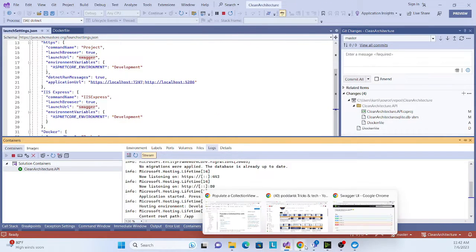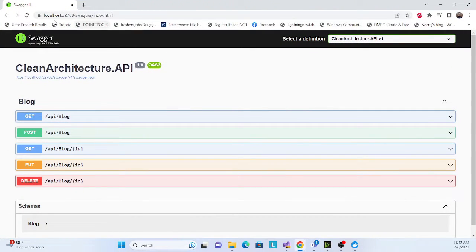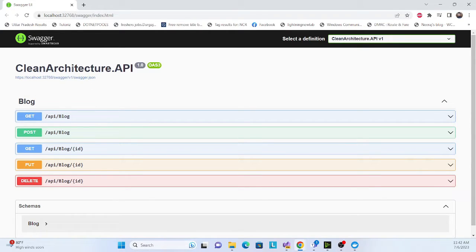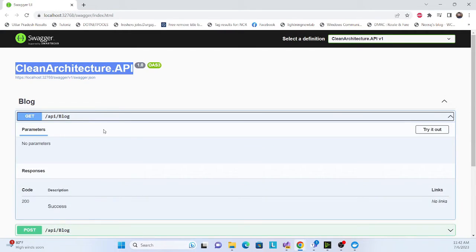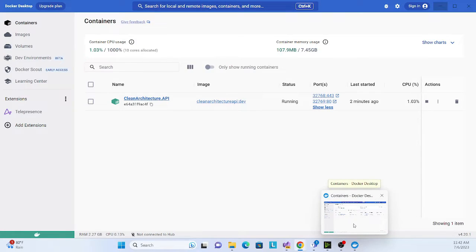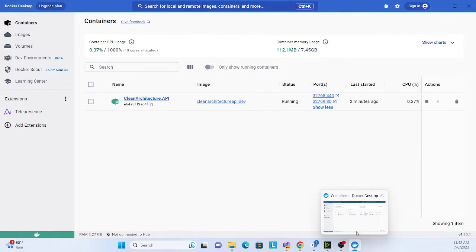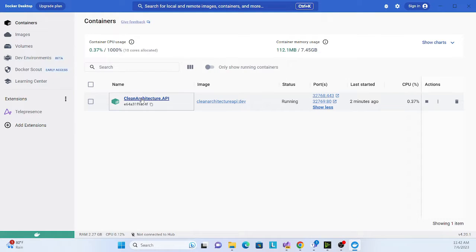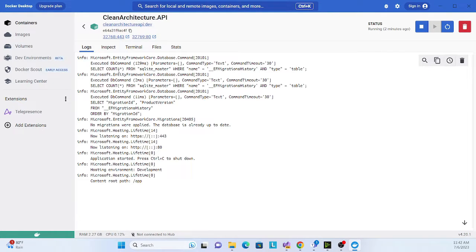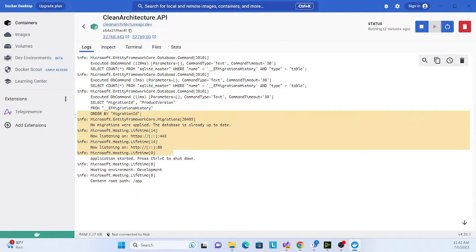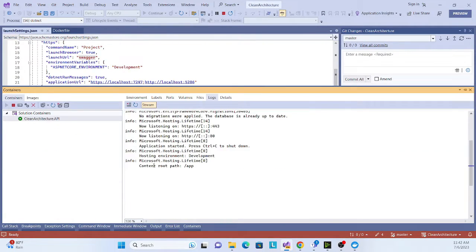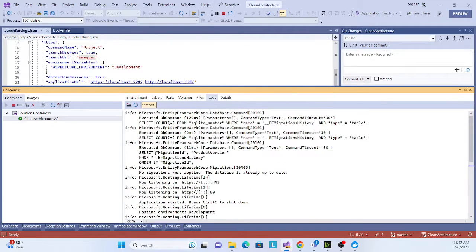See, our application is running. Also our default UI of Swagger is appearing. We can check the log, we can check the log over here actually inside the container. See, it is logging and also it migrated and then listening on our port. This one also you will see here as well in Visual Studio, like what's happening actually.